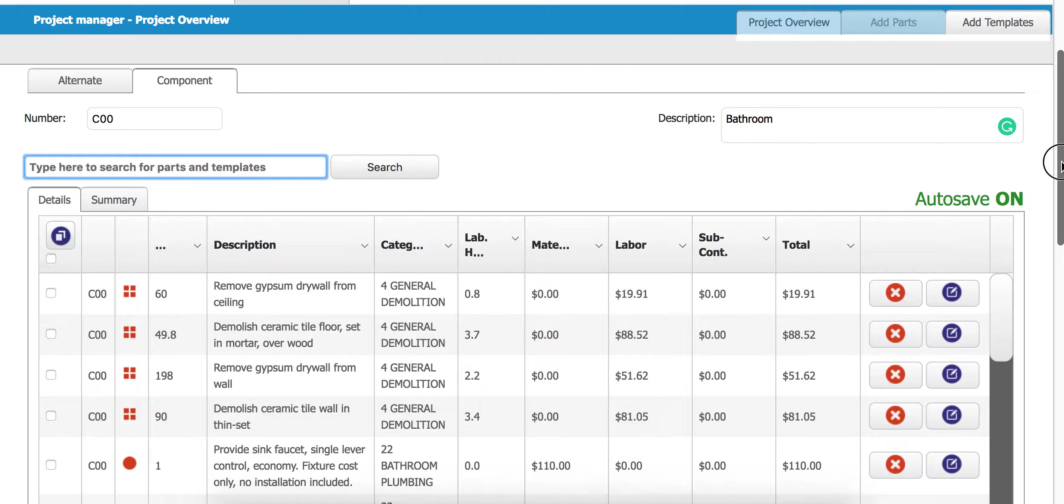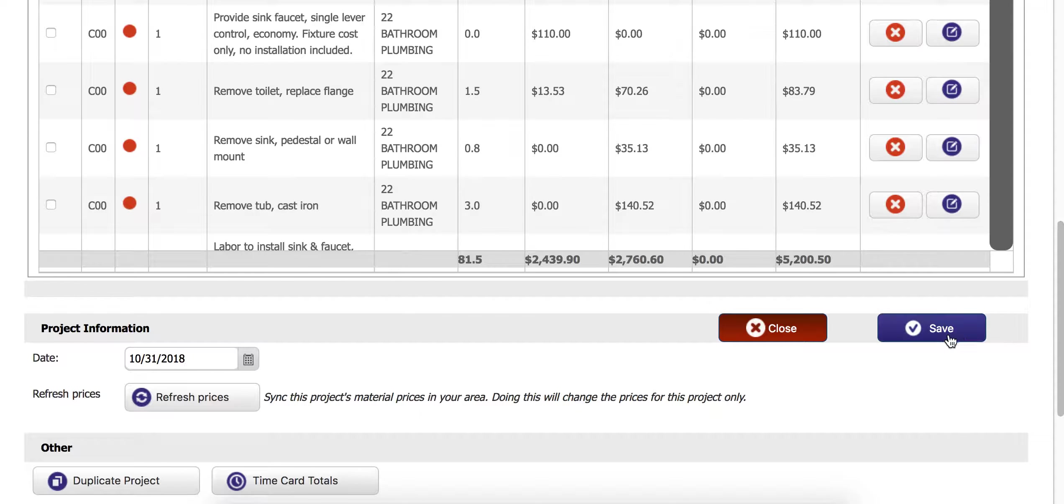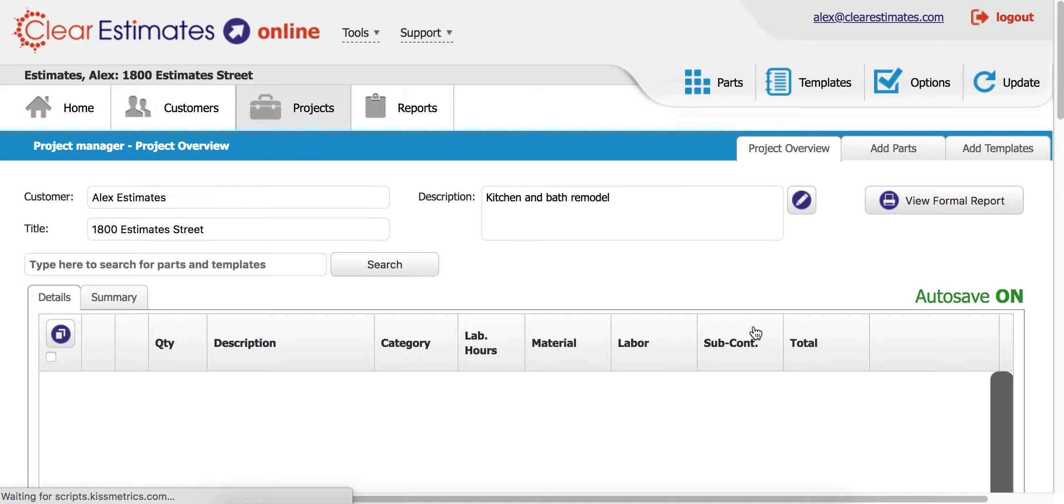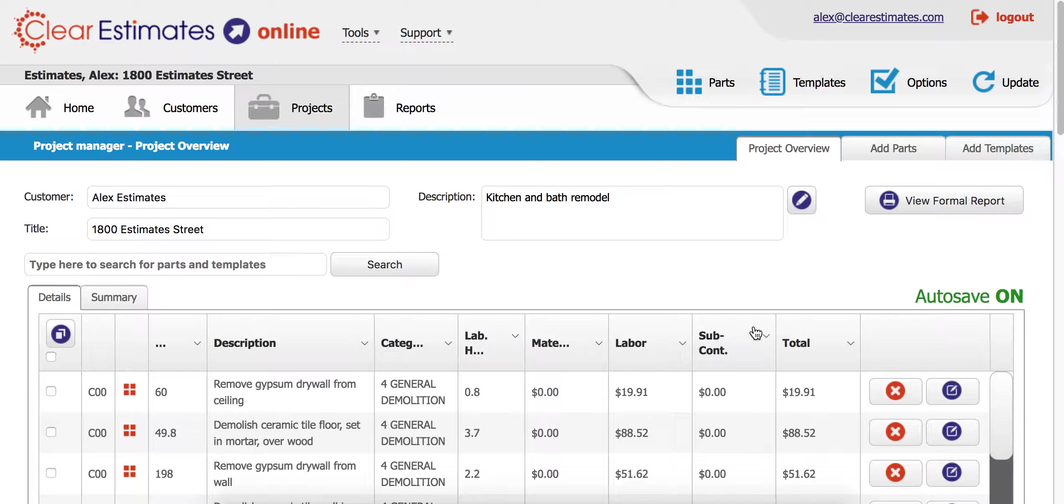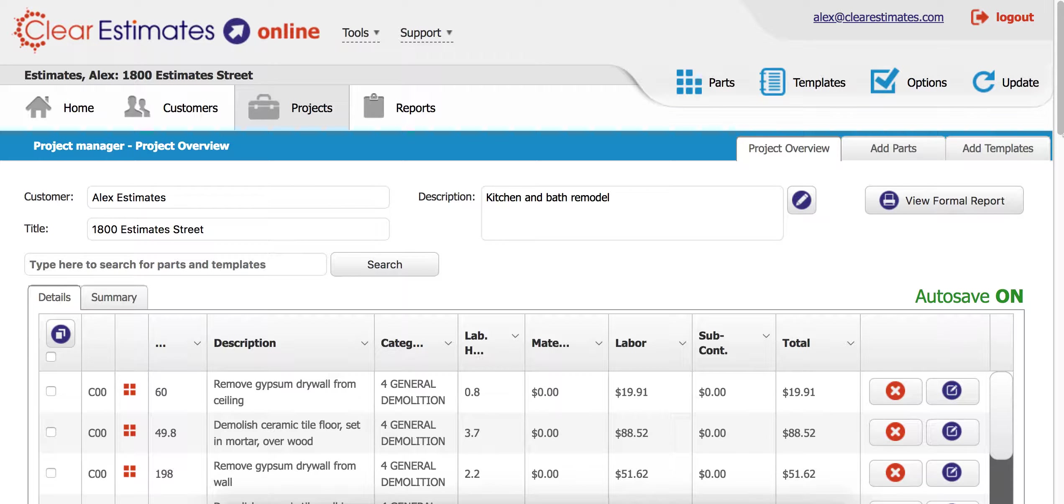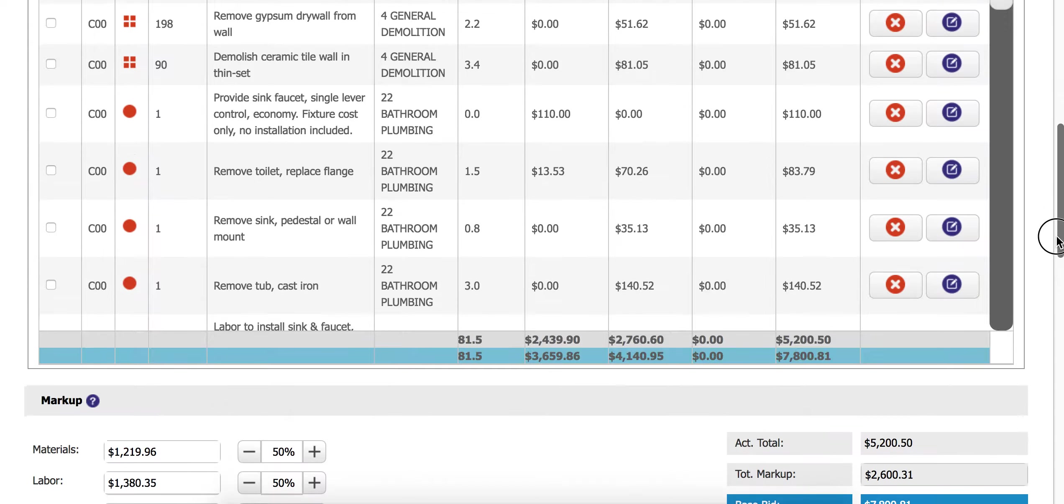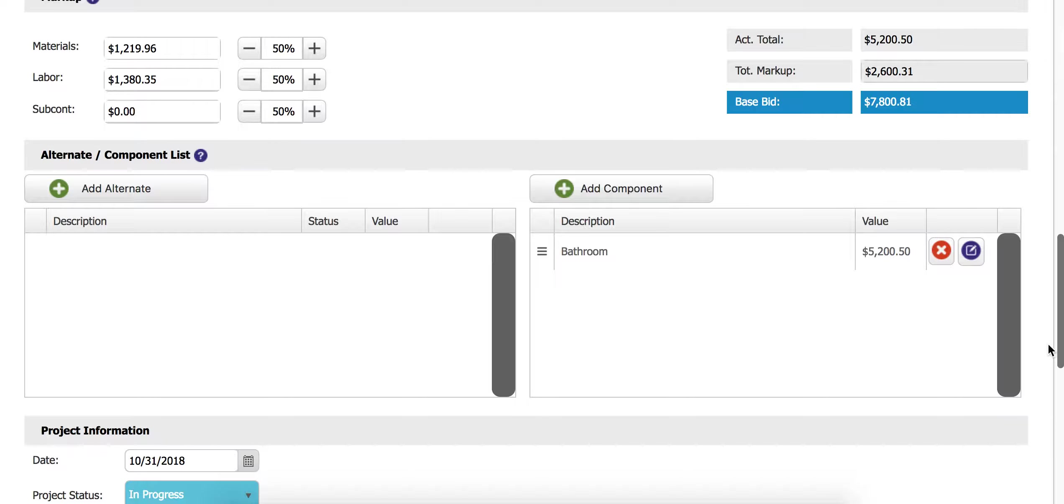Let's go ahead and exit out of here. We're going to come down to the bottom, we're going to click save and then we're going to close out. This takes us back to square one, back to our project where we can see everything in the estimate, and we're going to scroll back down to our components and we're just going to double check on our bathroom.